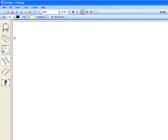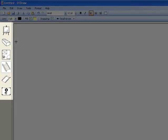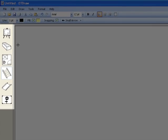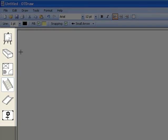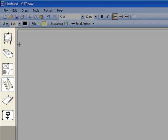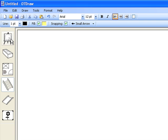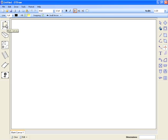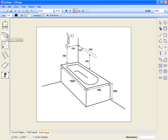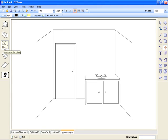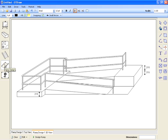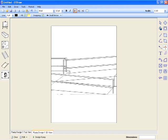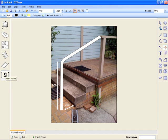The last of the four toolbars is called the module toolbar. In OTDraw, there are six modules that assist with drawing specific types of diagrams: the blank canvas module, bathroom templates, bathroom floor plans, stair designs, ramp designs, and inserting a picture. Each module contains a specific function or process that assists you with drawing that particular type of diagram.